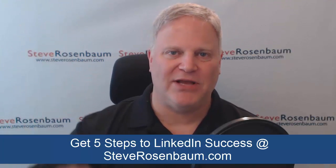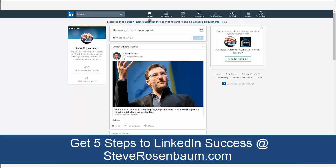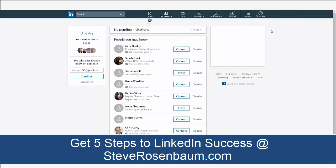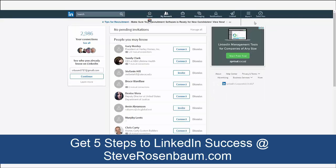Hey everybody, Steve Rosenbaum. LinkedIn sure looks different, doesn't it? Everybody's freaking out because they go to 'My Network' and there's nowhere to export your leads — the gear is gone, the settings are gone.